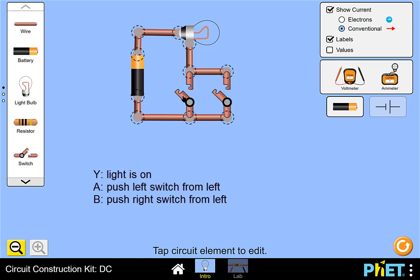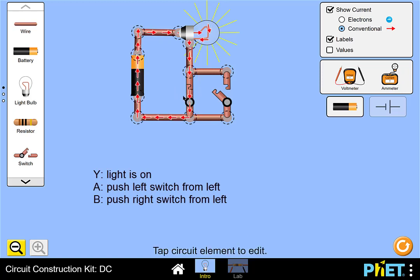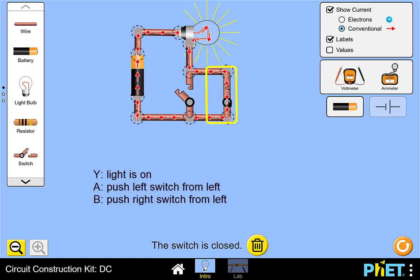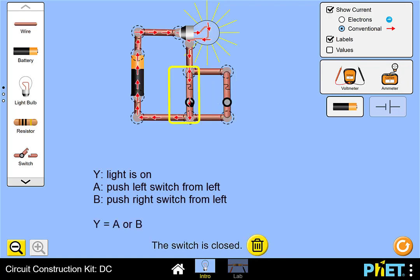If either switch or both switches are pushed from the left, then the circuit will conduct current and the lamp will turn on. Thus, this circuit implements the Boolean function Y equals A OR B.